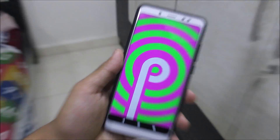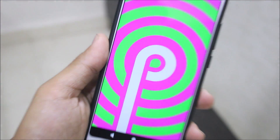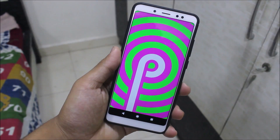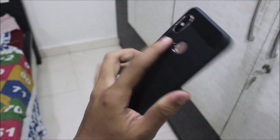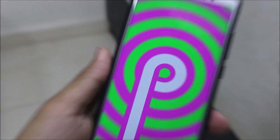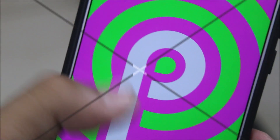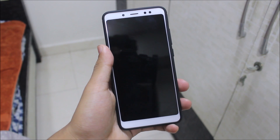Hey guys, in this video we are going to take a look at the installation of Android 9.0 Pie on your Xiaomi Redmi Note 5 Pro. So without wasting more time, let's start.